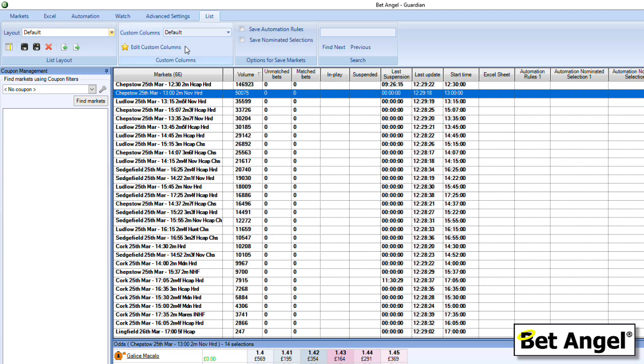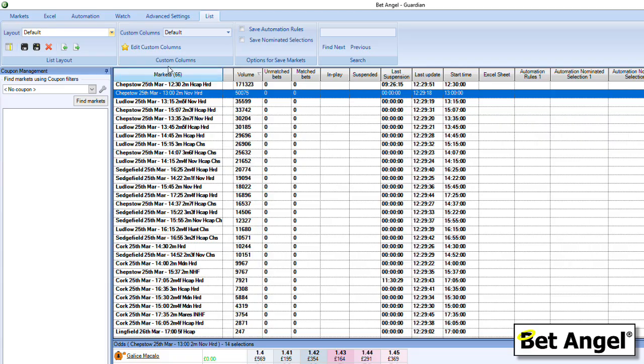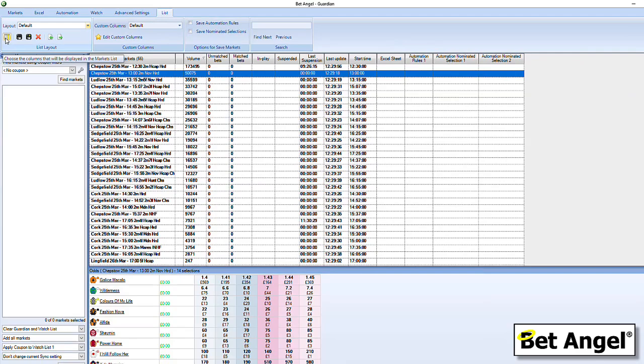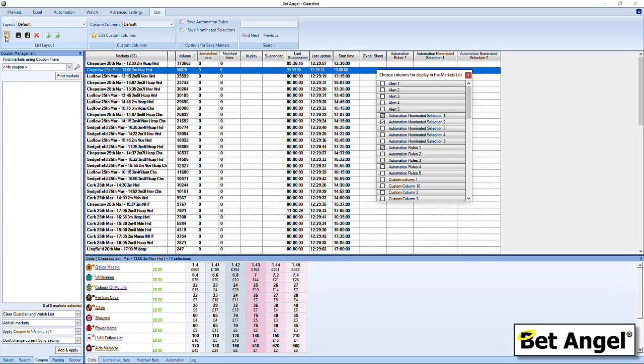But you'll also notice that next to it, we have this thing that says custom columns. So we have now introduced custom columns to within Guardian. Each one of these columns can be defined according to exactly what you want. That includes information about the market, information about selection within the market. You can pull in automation or stored values. So you could store information about something and then echo it back on your Guardian screen. It massively increases the flexibility of what you can do.